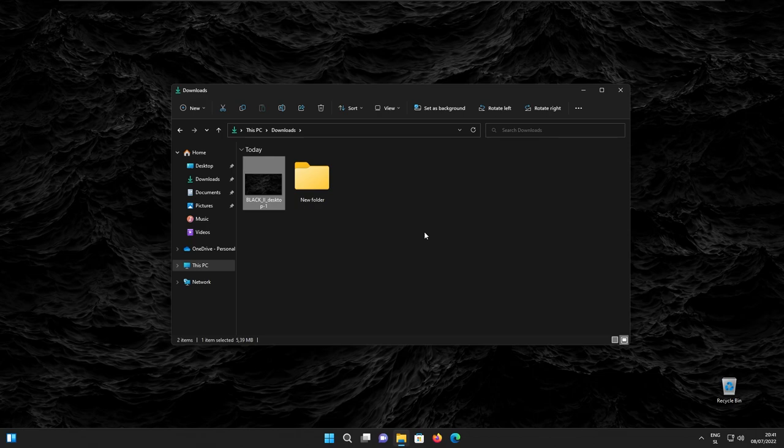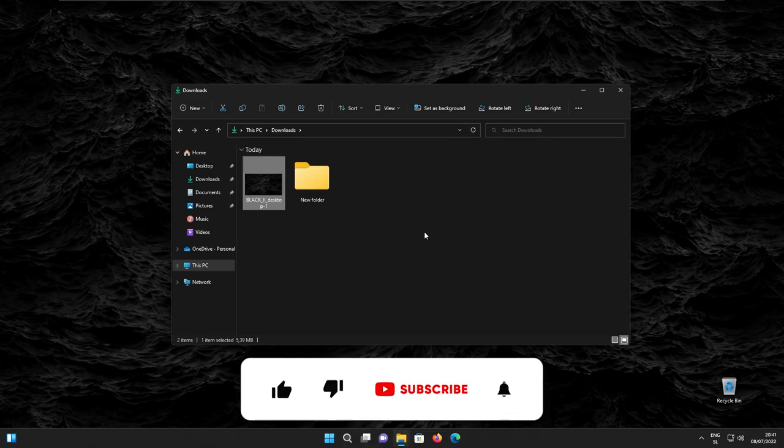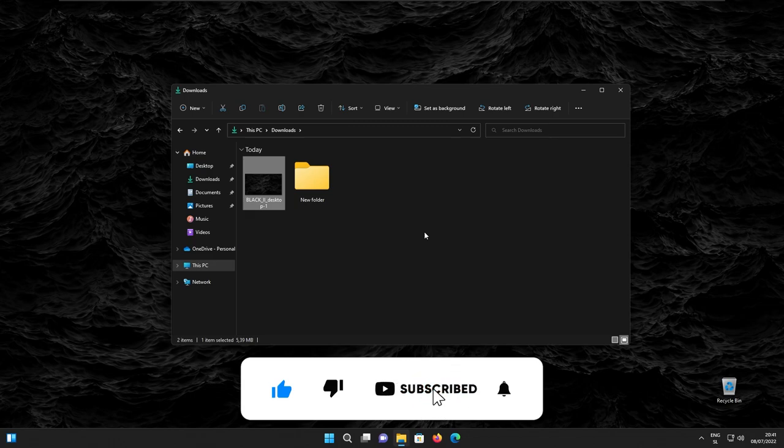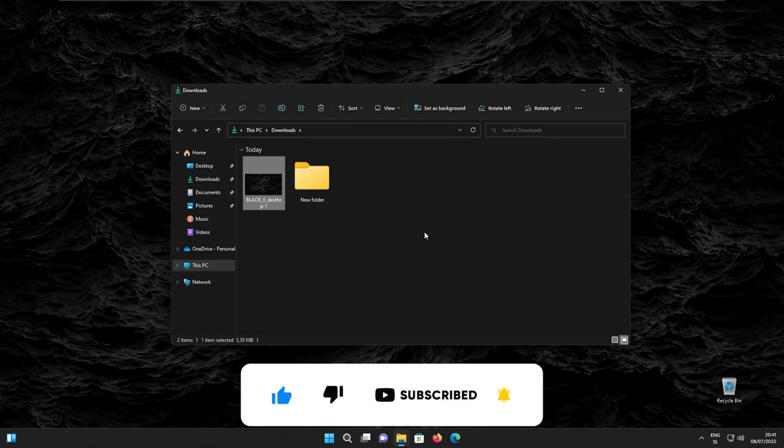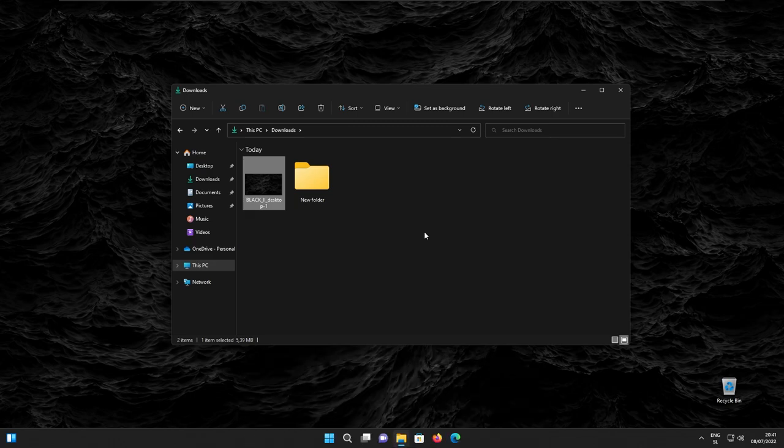And at this point of the video, guys, if you are enjoying the content so far, make sure that you smash the like button, because it really helps with the YouTube algorithm. And if you are new here, join this beautiful Tech Enthusiast community by subscribing. Make sure that the button actually turns gray.